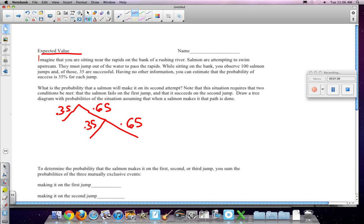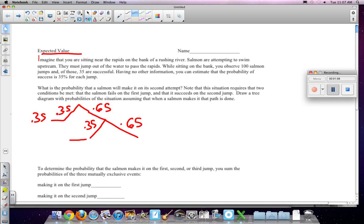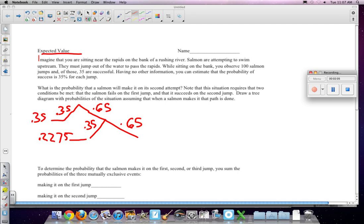Now, so making, the probability of making it on the first jump is easy, right? That's just 0.35. The probability of failing on the first jump and making it on the second jump is just the multiplication of those two. So we're going to do, hold on, which is 0.65 times 0.35, which is 0.2275.